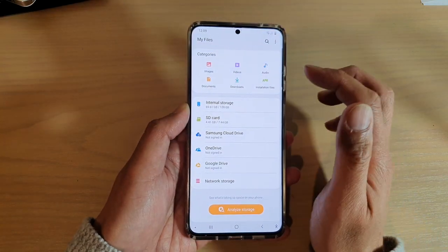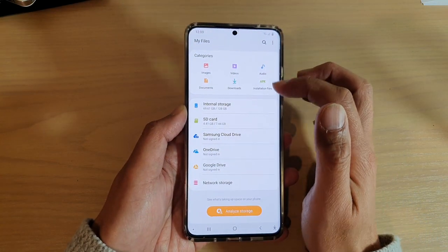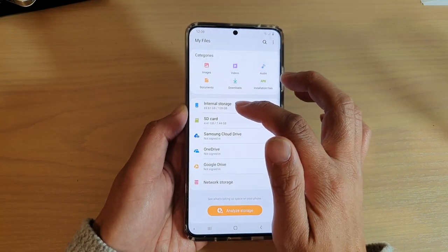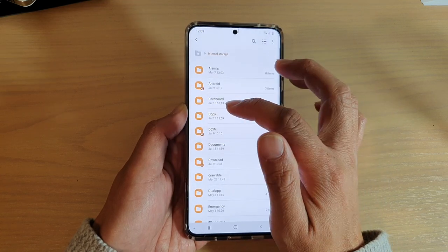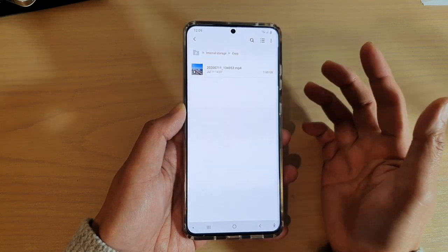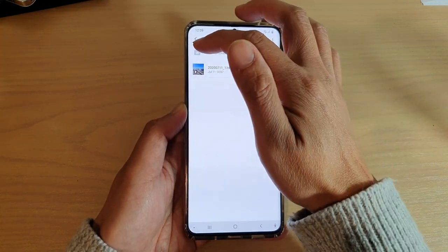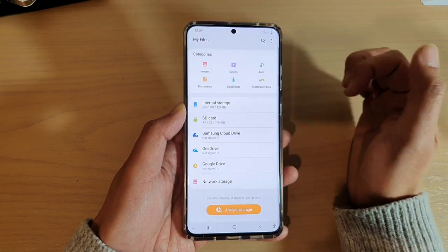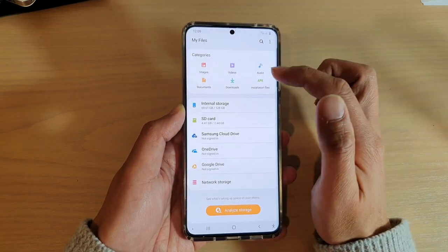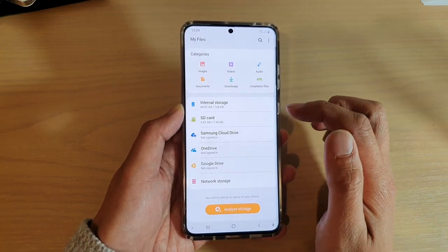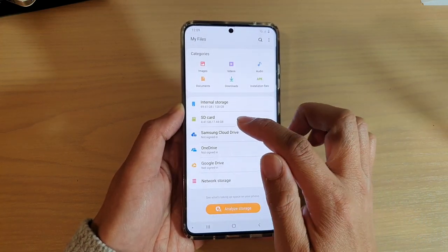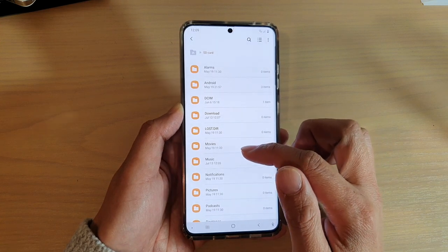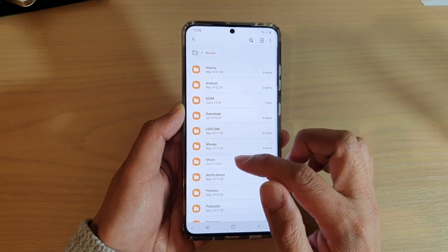In My Files, make sure you are going back to the root directory. So if you're in some kind of folder, make sure you tap on the home button at the top here to go back into your root directory, and then go into SD card. Next, go to the folder that has the music files.